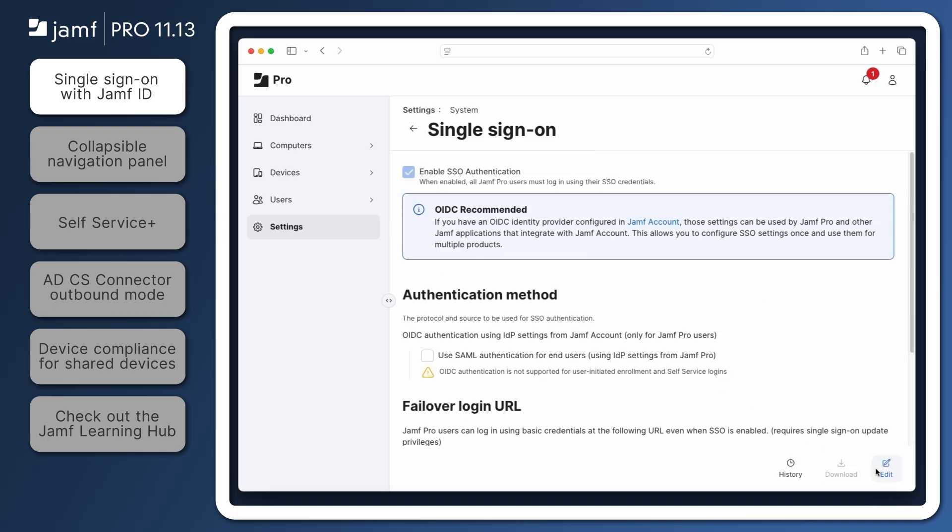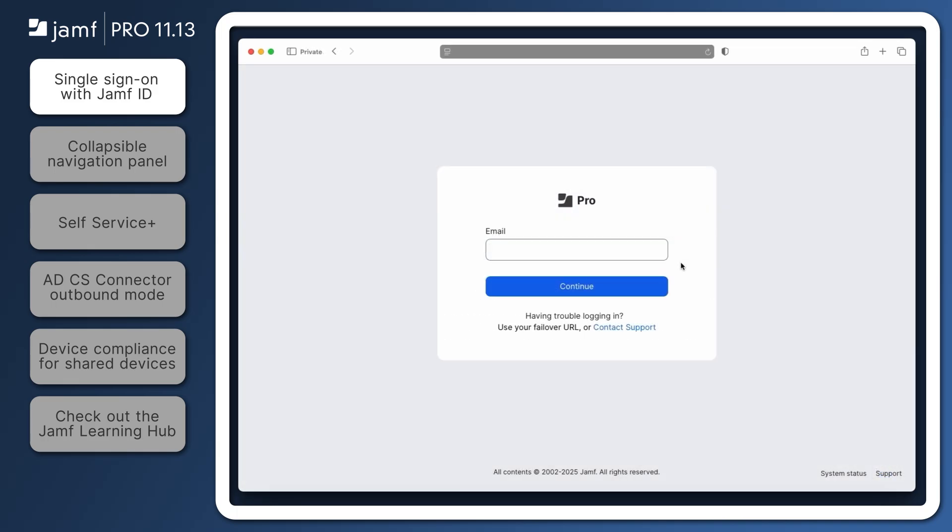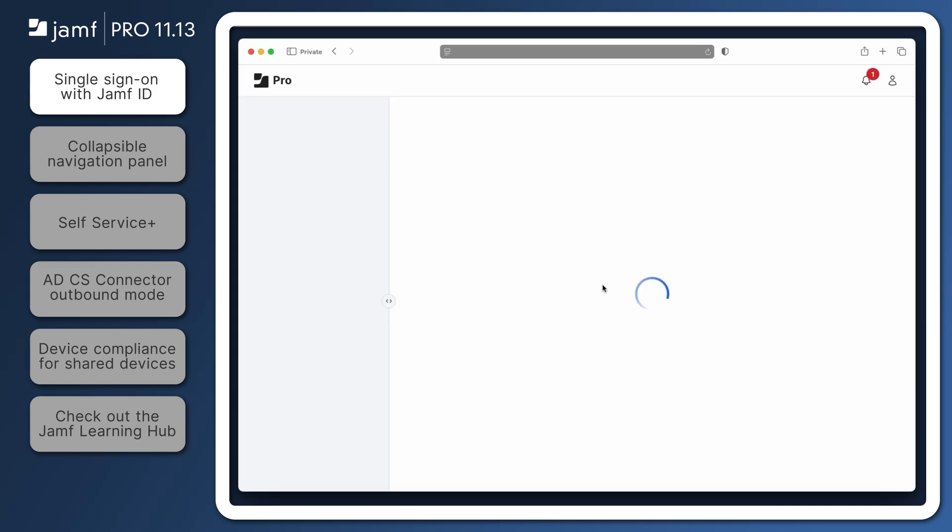The next time you access your Jamf Pro server, you'll be greeted with a Jamf ID login. And if you're already logged in to Jamf Account, no additional password entry is required.